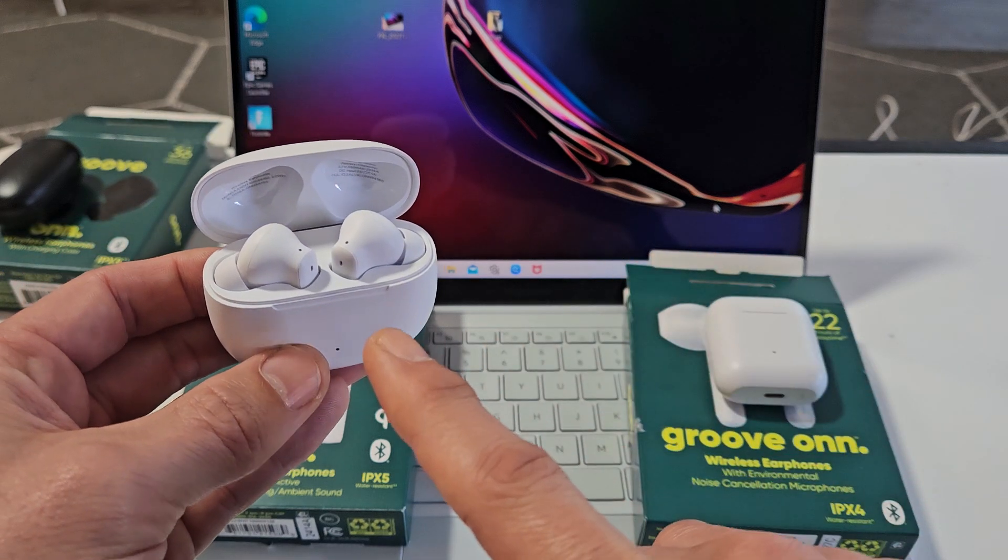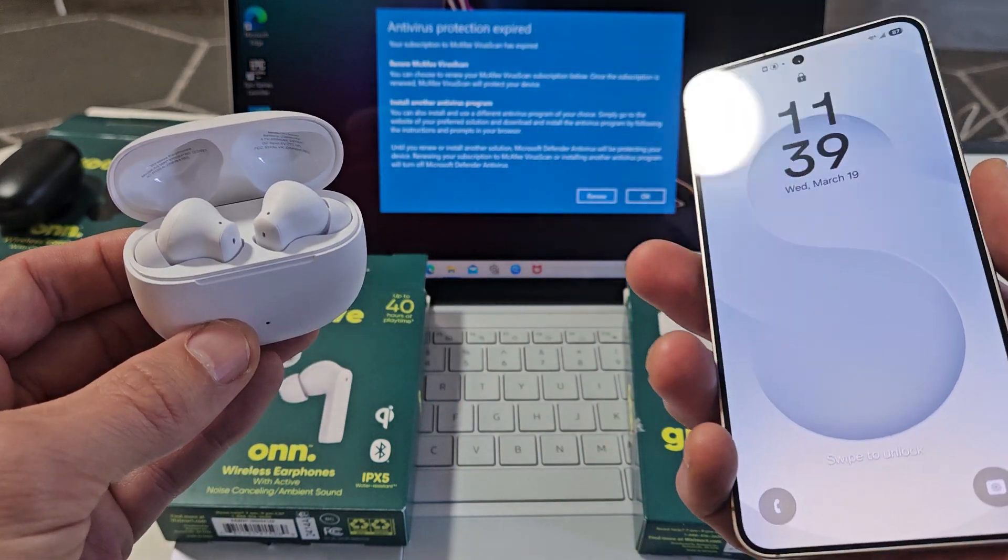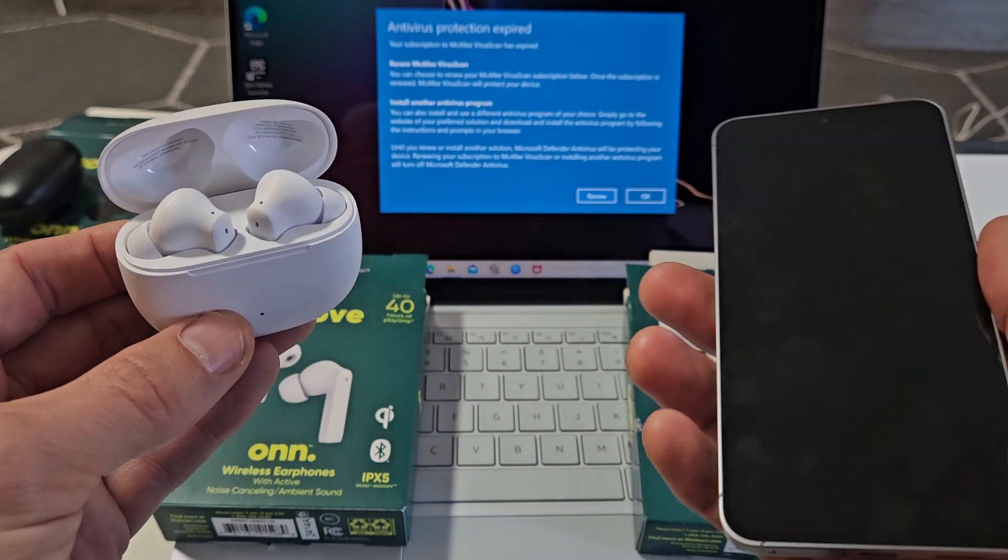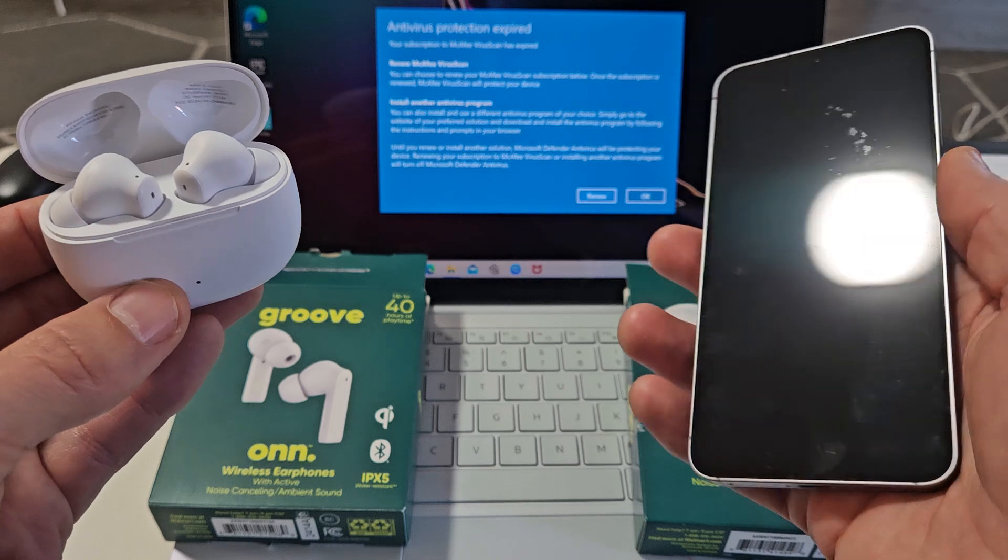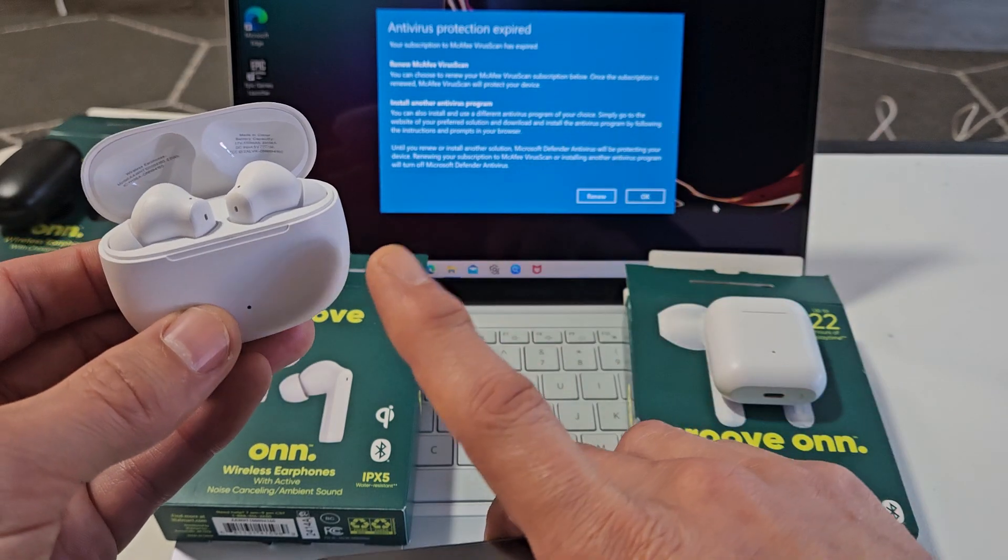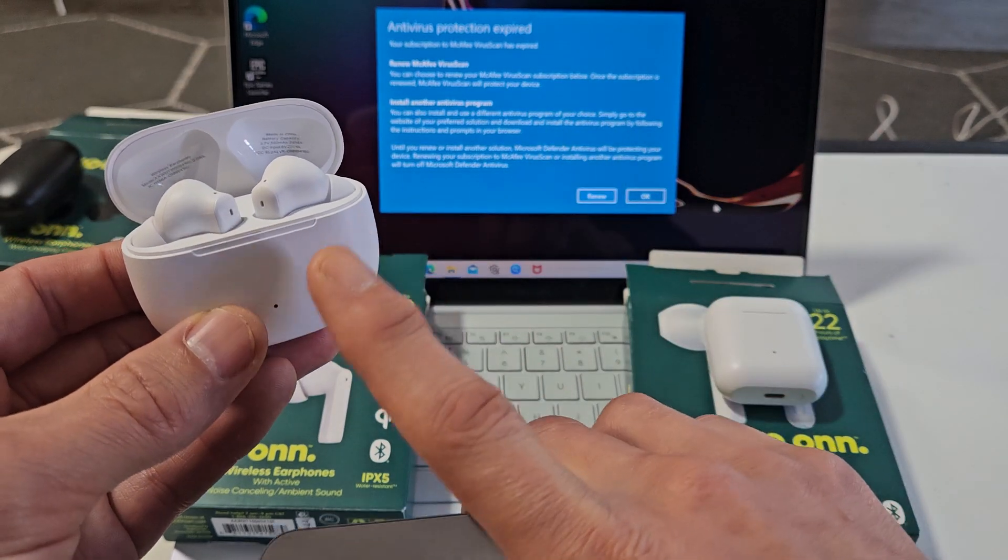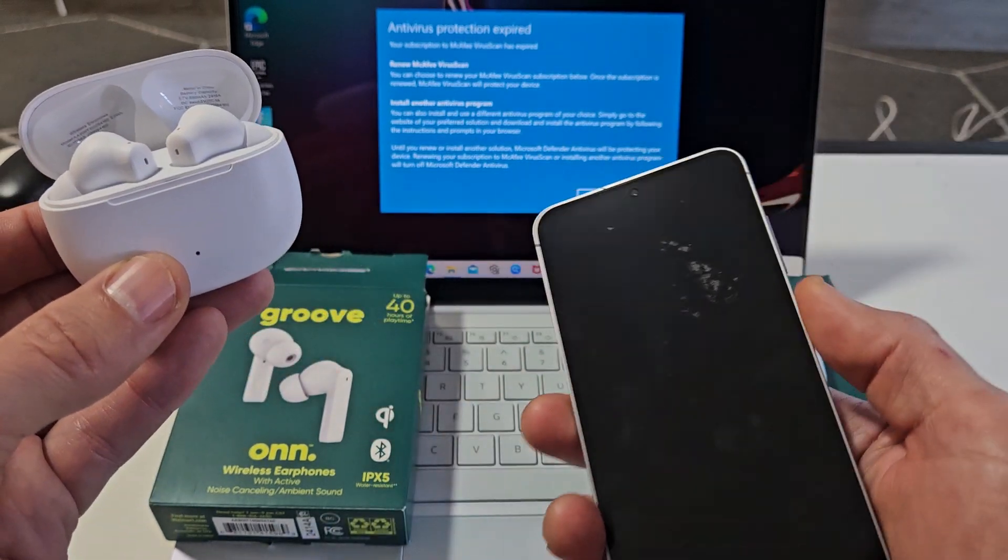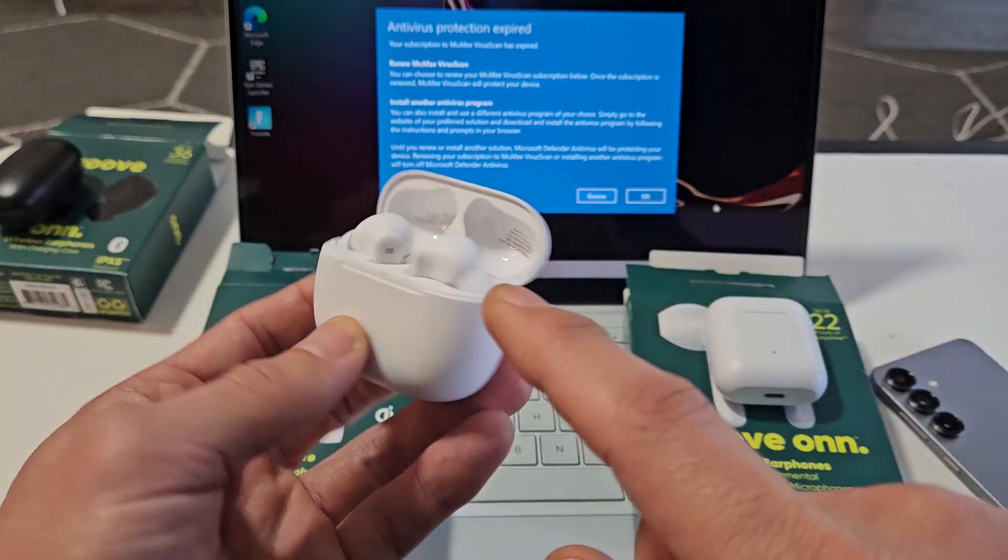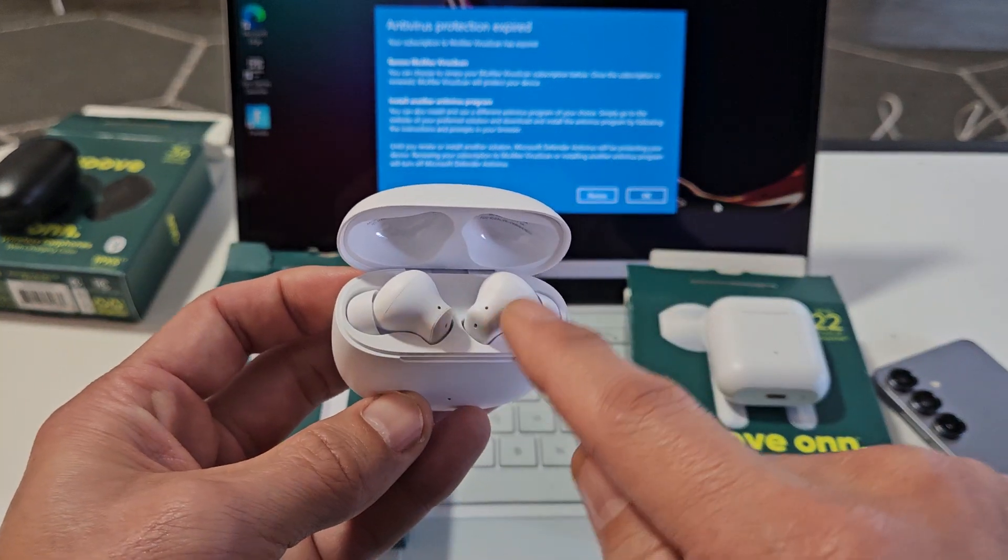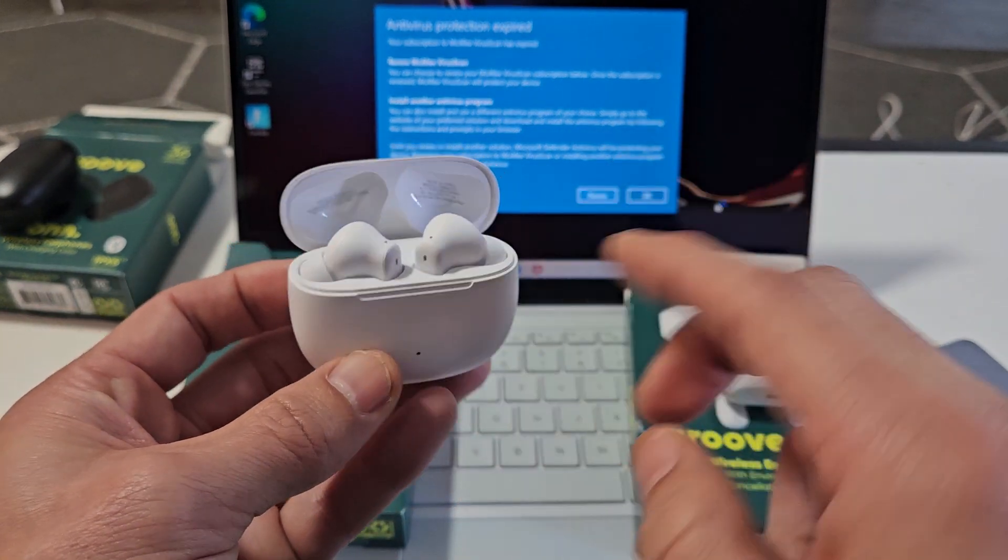So in order for me to put these in pairing mode first, I have to go to my Android phone here. And what I can do is I can go to my Bluetooth pairing list, and I can disconnect or delete this from the Bluetooth pairing list from this phone here. And as soon as I do that, this up here will start blinking white.